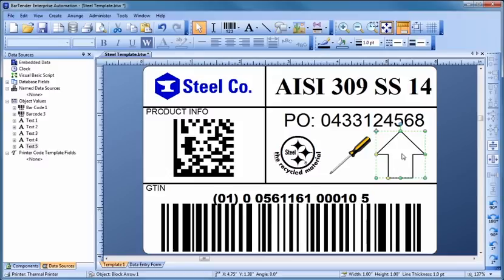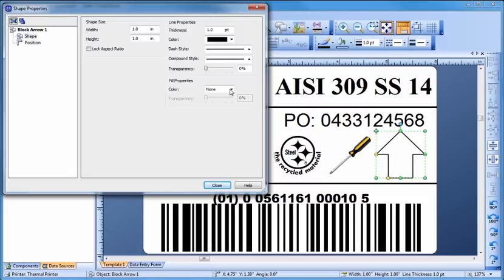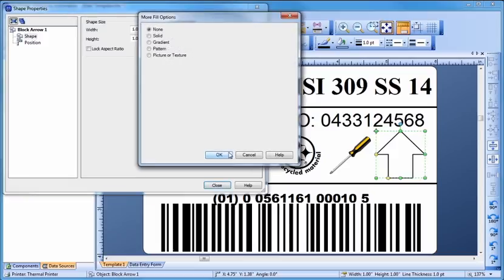To add a fill to your shape, double-click to bring up the Shape Properties dialog. Most Bartender objects can have their borders and interiors change to any color you want. You can even specify a gradient.